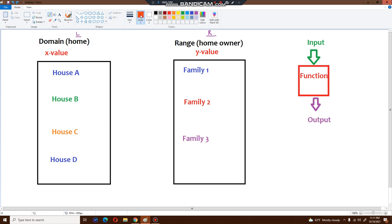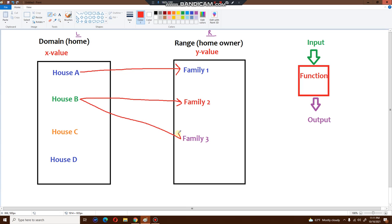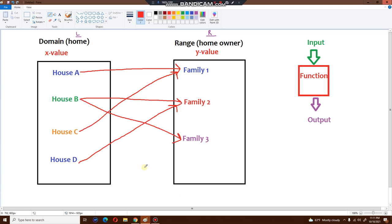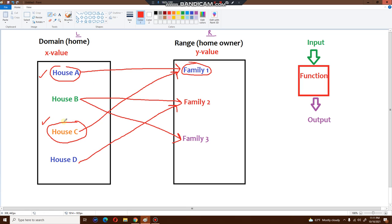Let me show you another example of not a function. House A connects to family number one — good. House B connects to family number two — good. But now house B also connects to family number three. Continuing: house C is connected to family number one, and house D belongs to family number two. Let's check each house: house A belongs to family one — fine. House C belongs to family one — that's okay, a family can have two houses. House D belongs to family two — no problem. House B also belongs to family two — looks good so far.